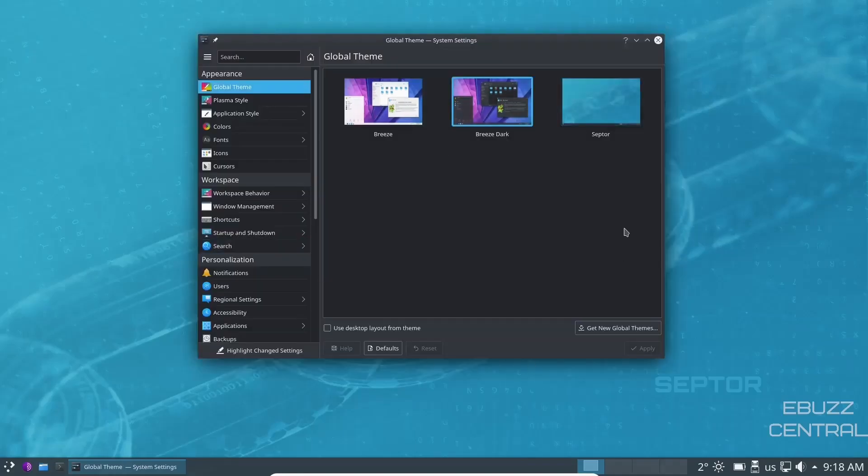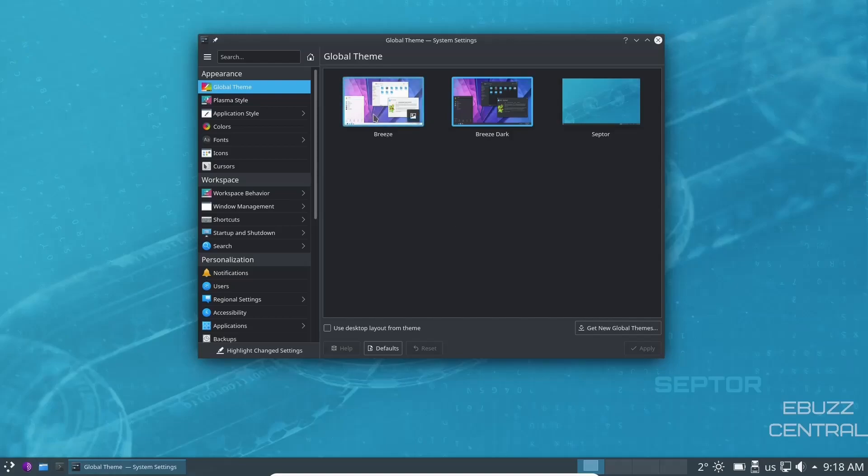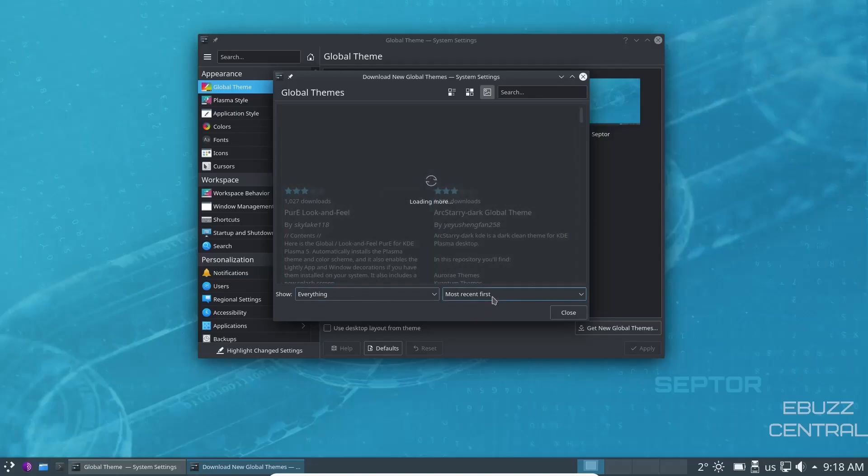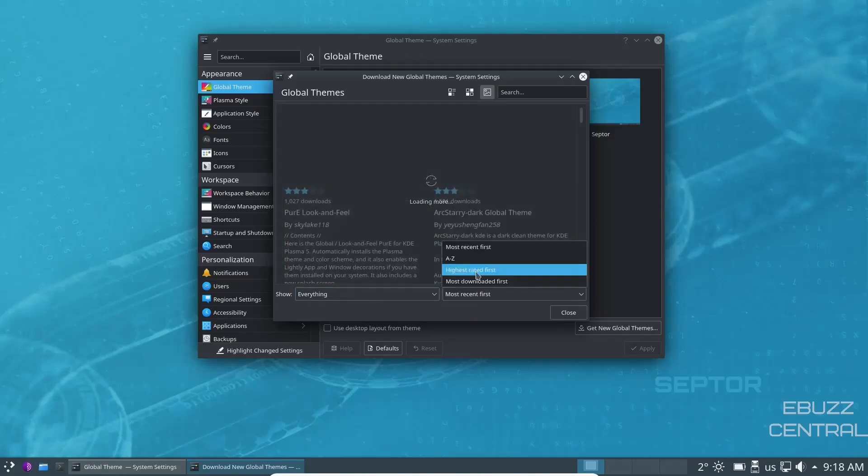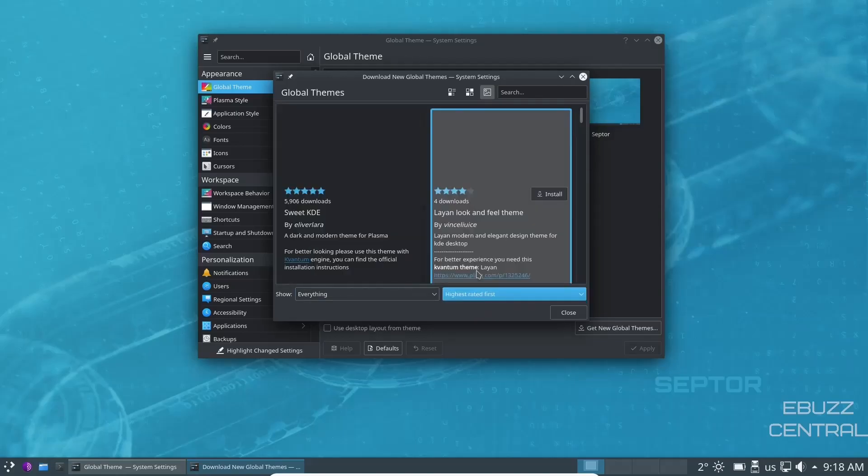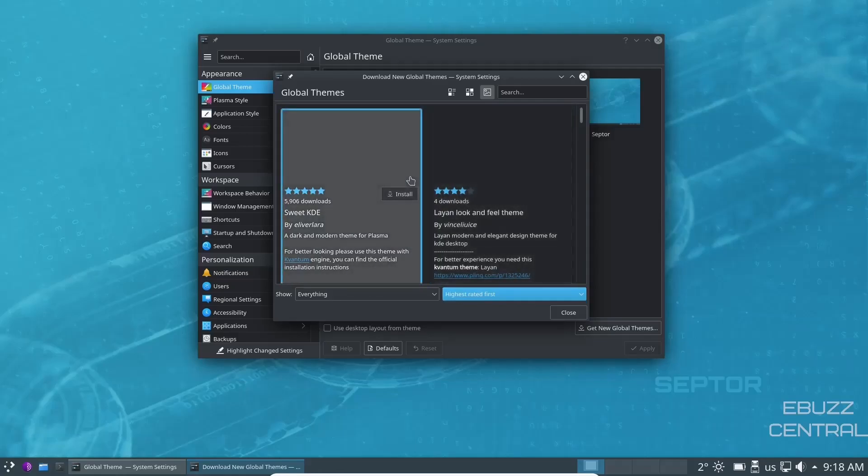And now you've got a dark mode up here. Makes things a little easier to see, especially if you're old like me and have to wear glasses, but you can change those. If there's nothing up here that you like, you can go down here to get new global theme. And what it'll do is it'll load these up and you can show everything, show most recent first, or you can go with highest rated, which is what I generally do because it brings the best rated ones up first.